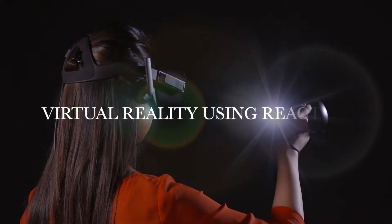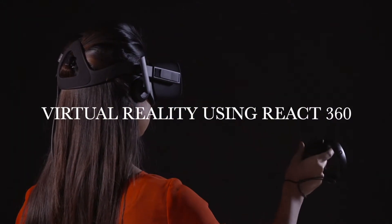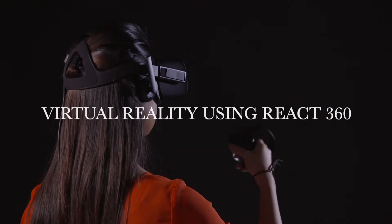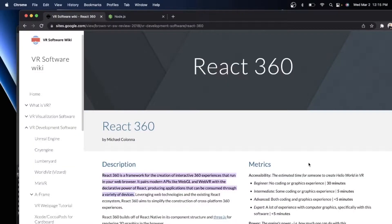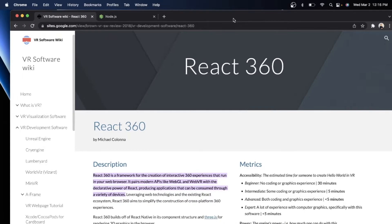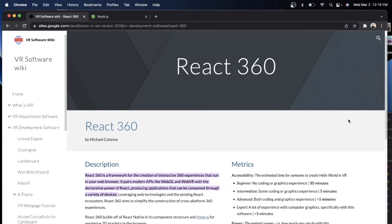In today's episode, we are going to talk about how to create your own virtual reality world using React 360. So if you don't know anything about React, I just want to show you a brief description of what it is. React 360 is actually a framework for the creation of interactive 360 experiences that run on your web browser.